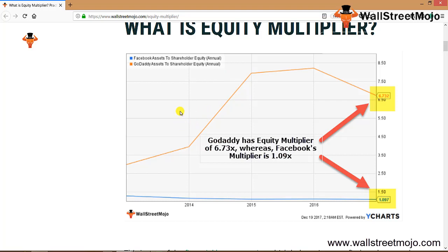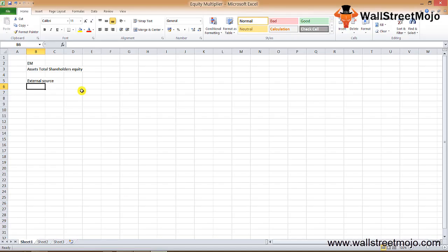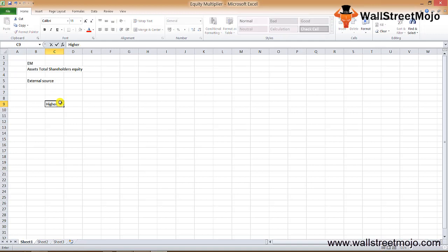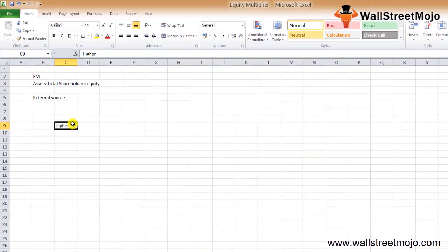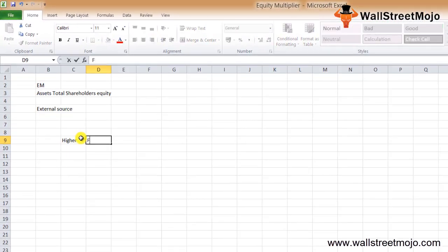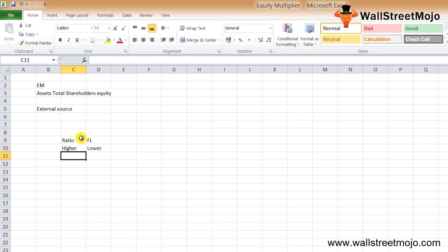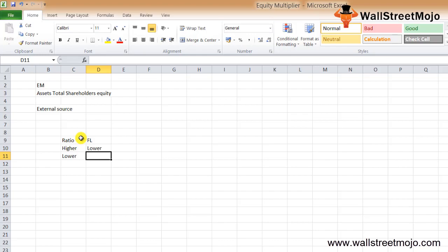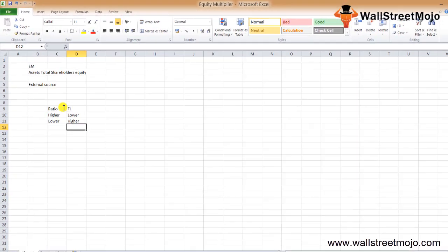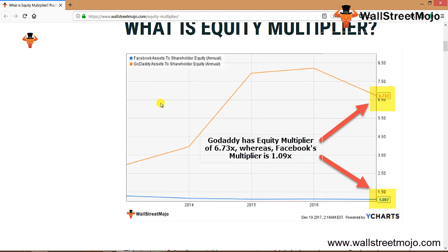The equity multiplier is one of the financial leverage ratios. It helps investors find out how much the assets have been financed by shareholders equity. The equity multiplier is the ratio of total assets to total equity. If the ratio is higher, then the financial leverage is lower. And if the ratio is lower, then the financial leverage is higher.